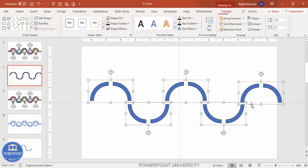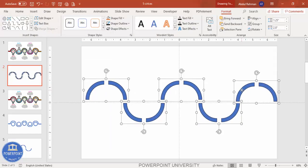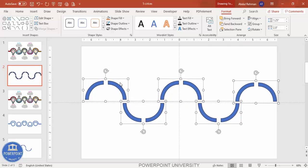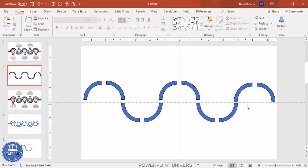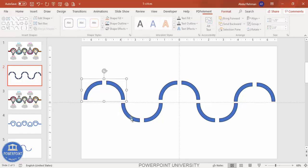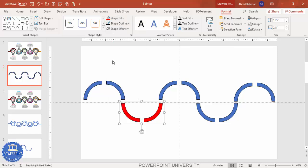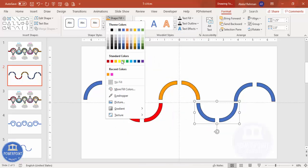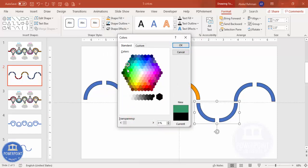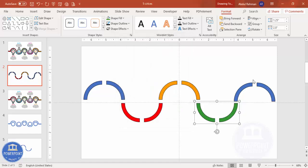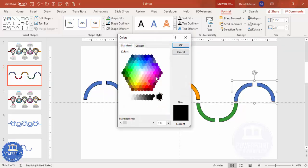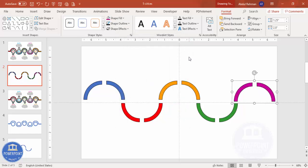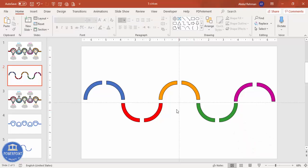Select all the shapes and move them so everything stays within the slide. Now it's time to change the colors. Set the first group to blue, the second to red, use More Fill Colors to set the third to an orange color, the fourth to a teal color, and the fifth to a purple or pink combination. Our basic design is now ready.